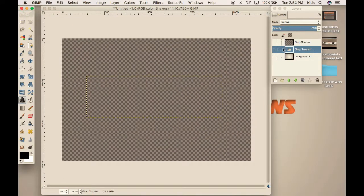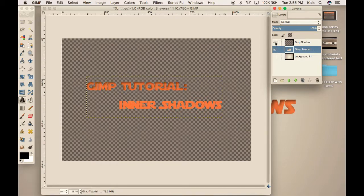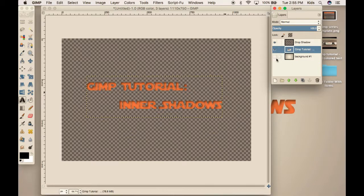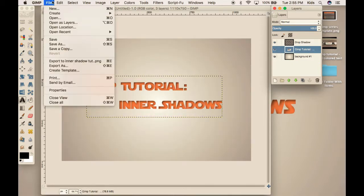Alright, so now that we're in GIMP, you'll see that we're going to first make a text layer. On top of that, we are going to add a drop shadow. And on top of that, just to tie it all together, we're going to add a background layer.